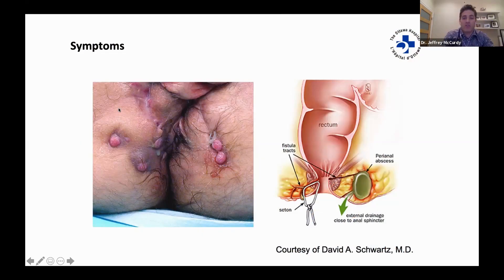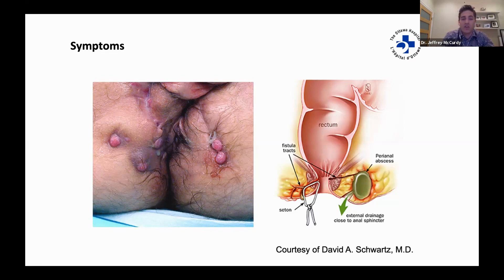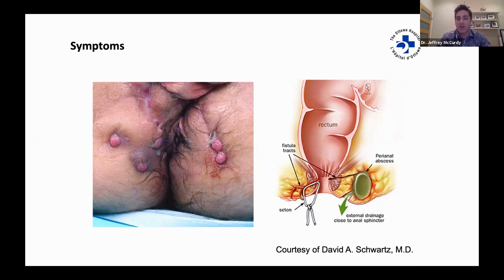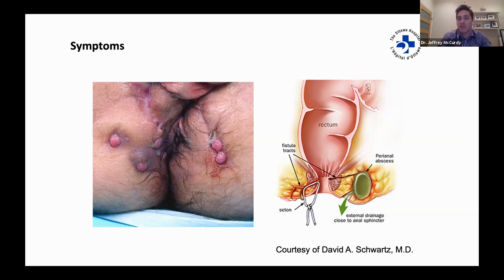Here's an example of a patient with perianal fistulas, and you can see all of the external openings. This would be a patient with very complex disease, and you can imagine that there are probably abscesses underneath the skin. Abscesses are infectious collections — you can think of them as a large pimple — and those can be very painful. In addition to this, the tracks that are formed from these abscesses can drain feculent material, which can be very distressing for patients.